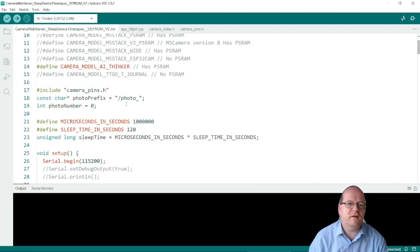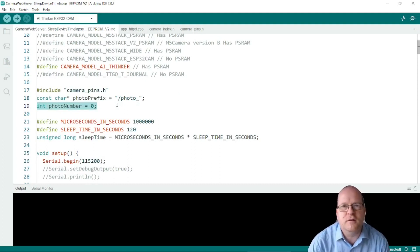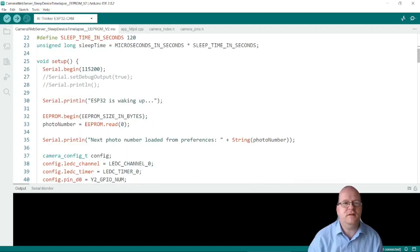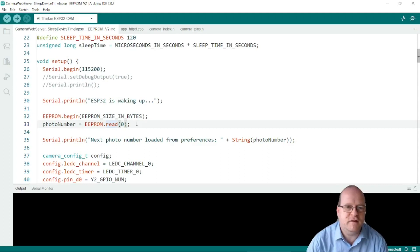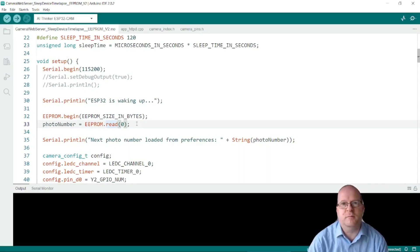Then I set the photo number as zero. So in the setup routine as the device is being set up we do EEPROM.begin and the EEPROM size in bytes. And then we read the first entry in the EEPROM memory.